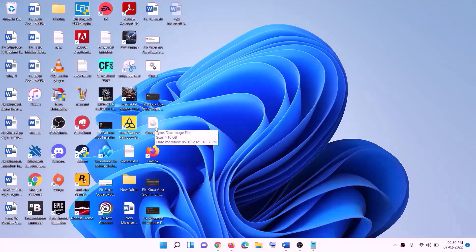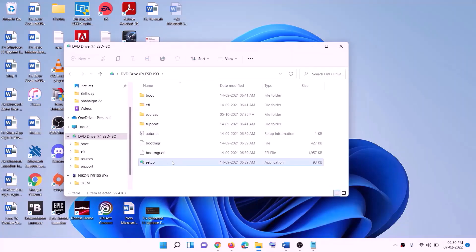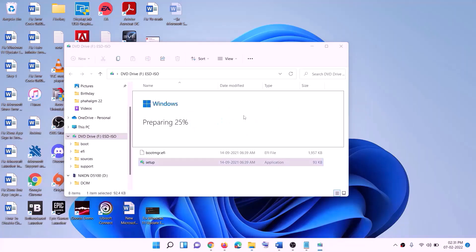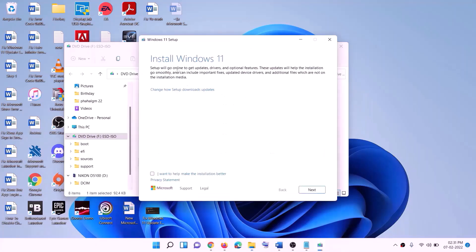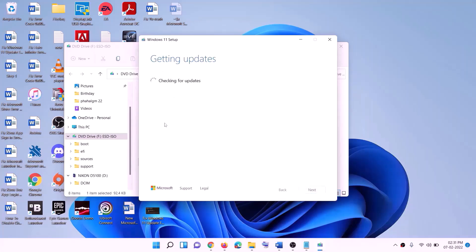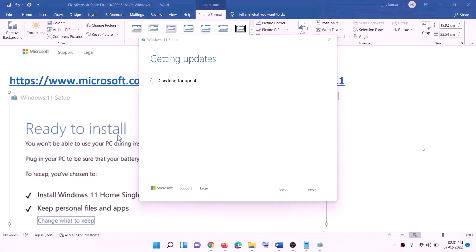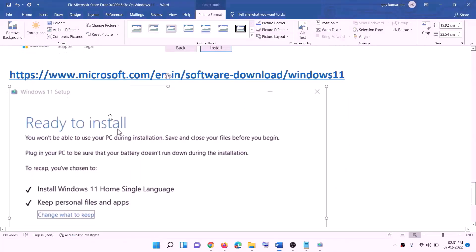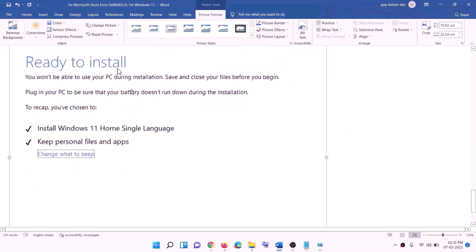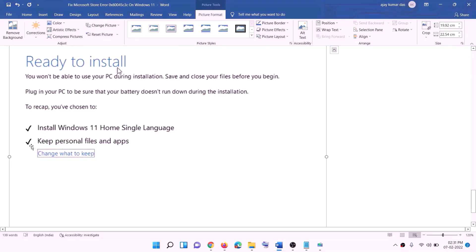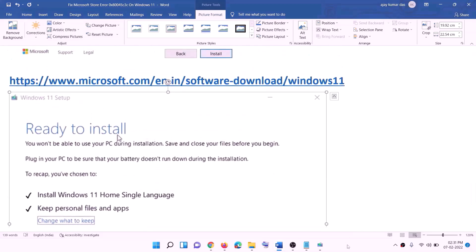Double-click the Windows ISO file, then double-click the setup file and click Yes to allow. This will load Windows 11 installation. Click Next and it will check for updates. Click Accept, and it will check for updates again. Before installation you will see a Ready to Install screen. By default, the option to keep personal files and apps will be checked, so you will not lose any data. Click Install and after installation log in to your computer.